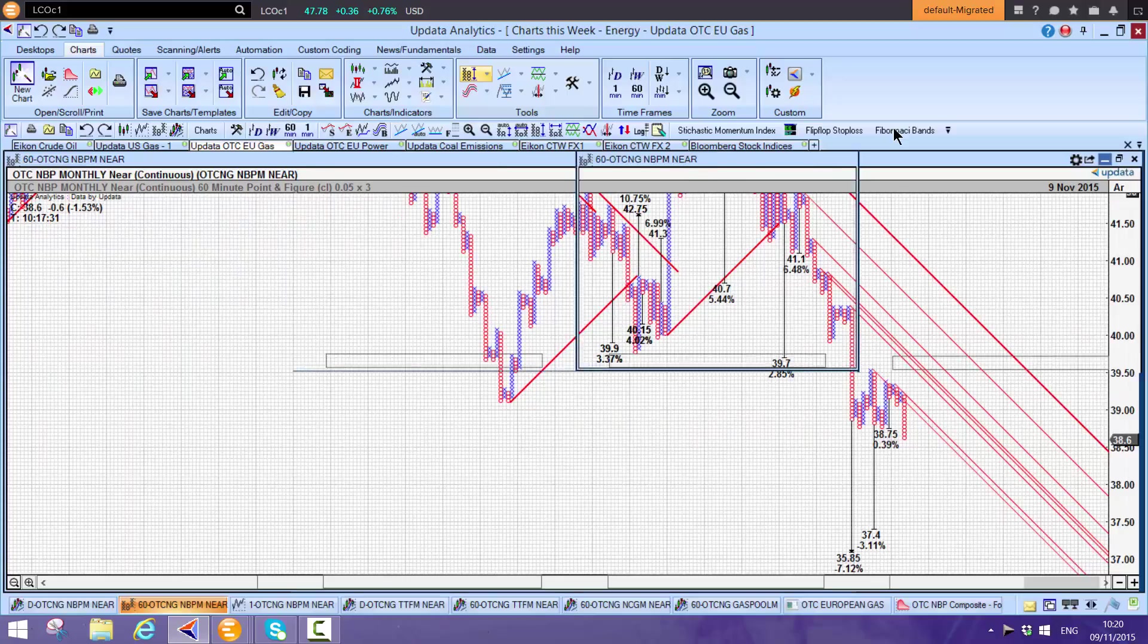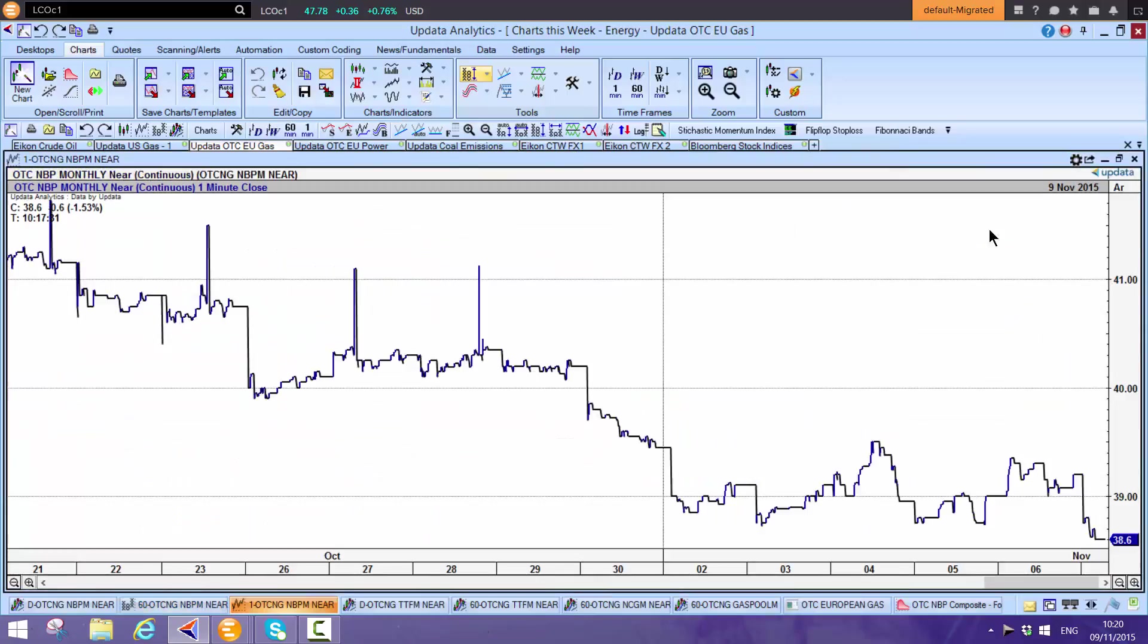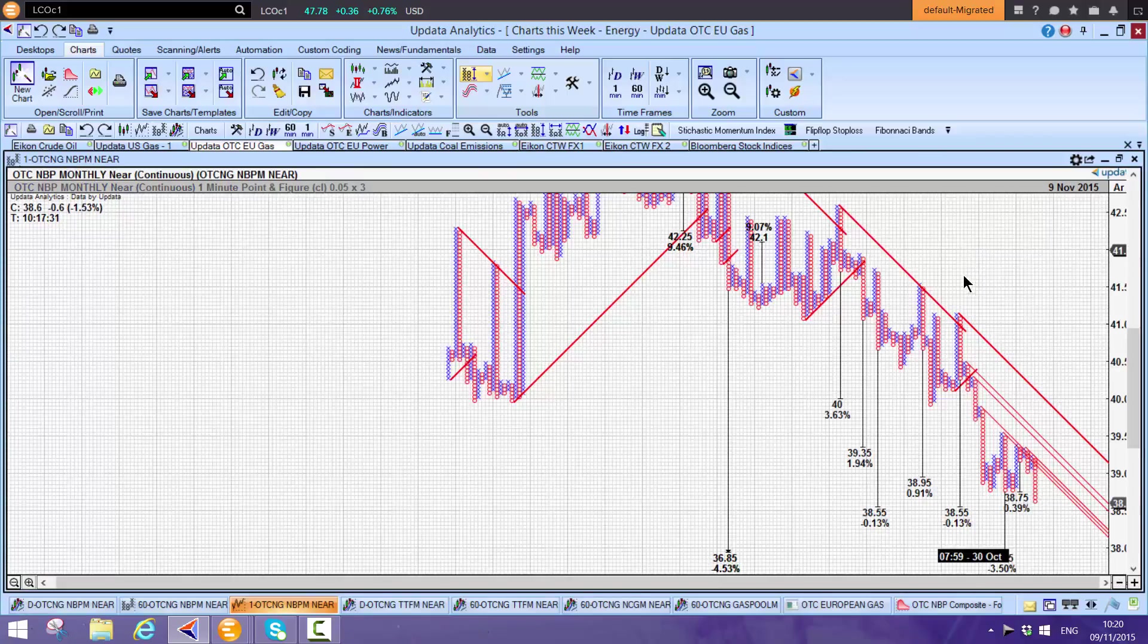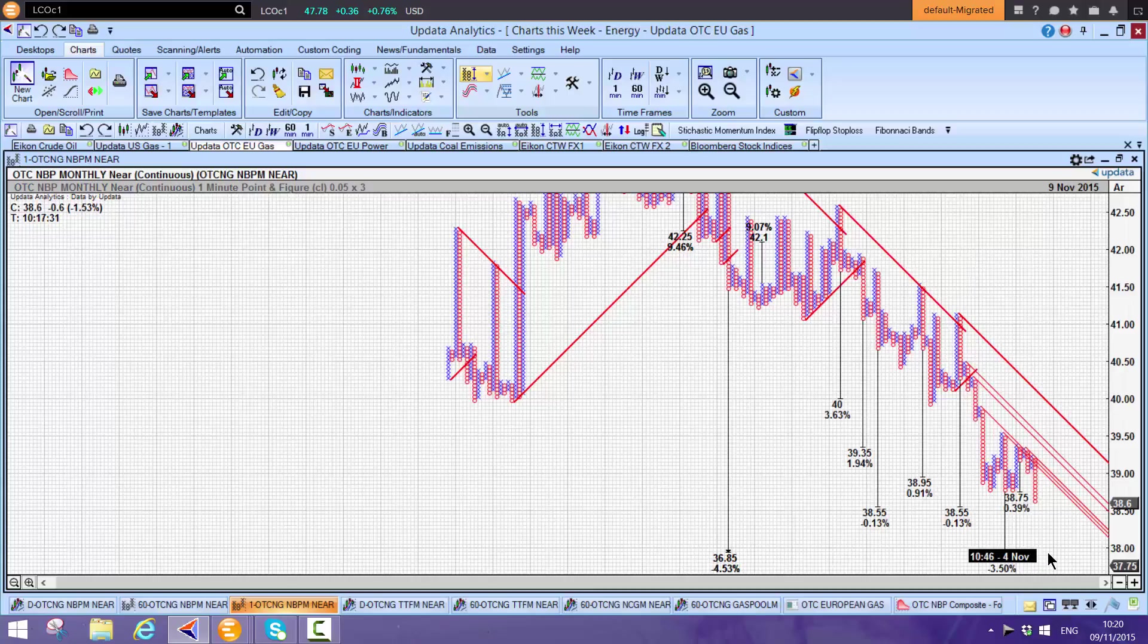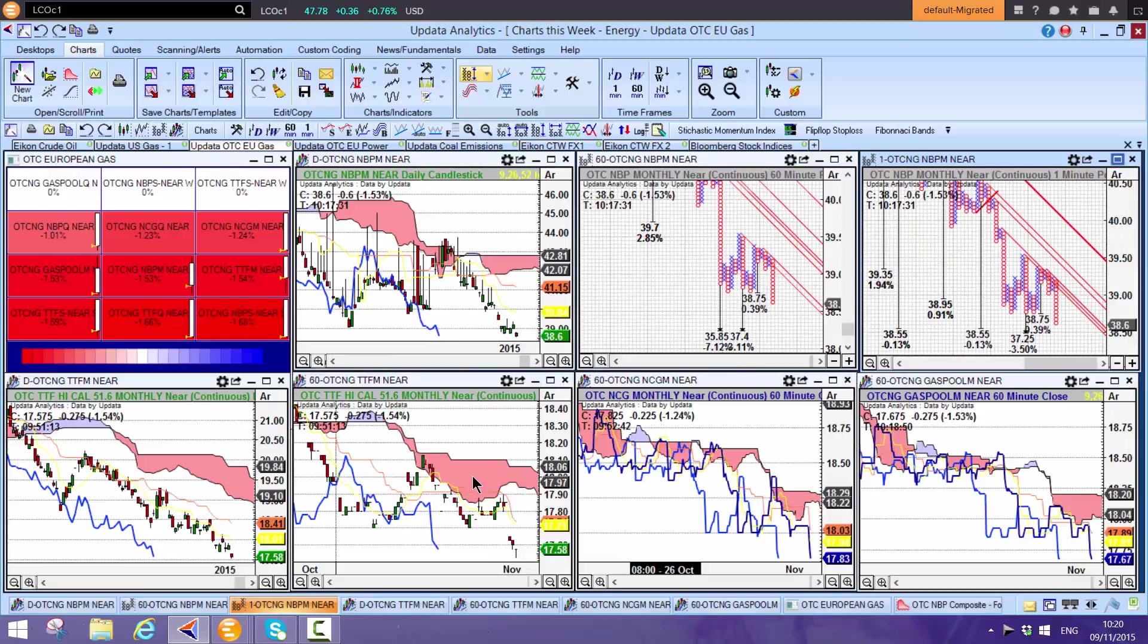On the one-minute chart, Shift-T gives targets of $36.85 and $37.25 downside. We're seeing NBP coming under a lot more pressure.